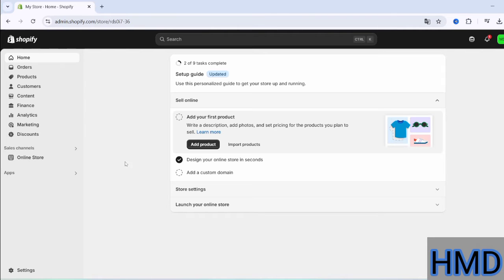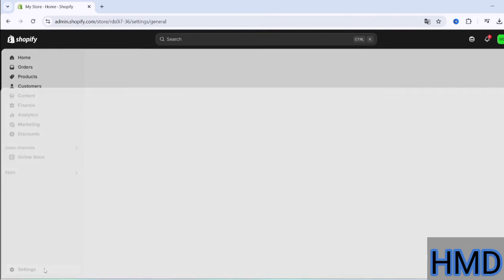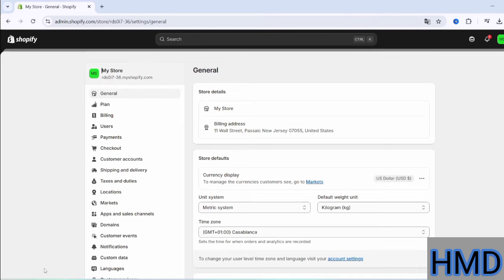First, log into your Shopify account, then go to the Settings section. Under Settings, you will find the Users option. Click on it.